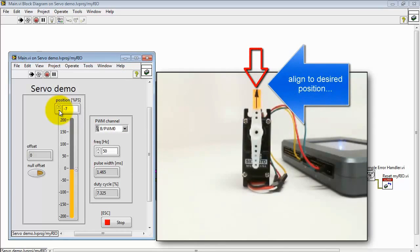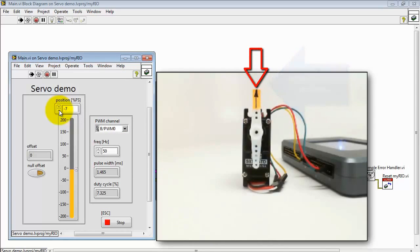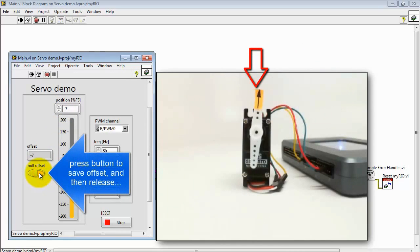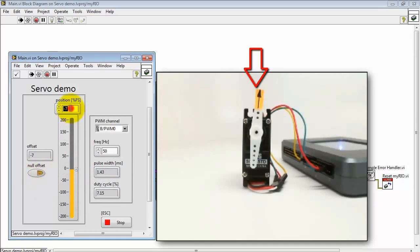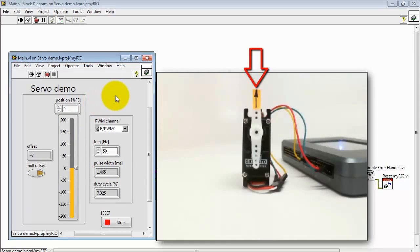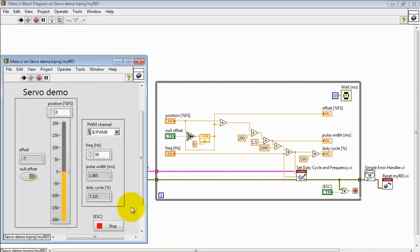What I'll do is align the servo to the desired position. This is straight up and down. Next, press the NULL OFFSET button to save an offset and then release the button. And from now on, when you enter 0 for the position, the servo goes precisely to that 0 position.